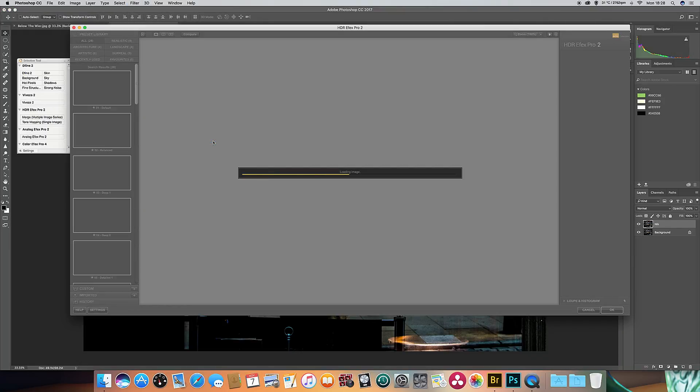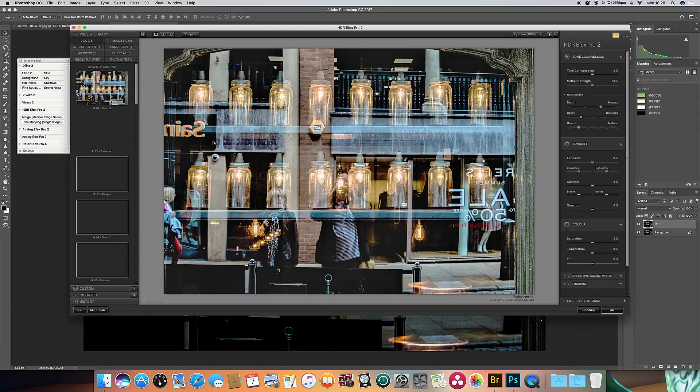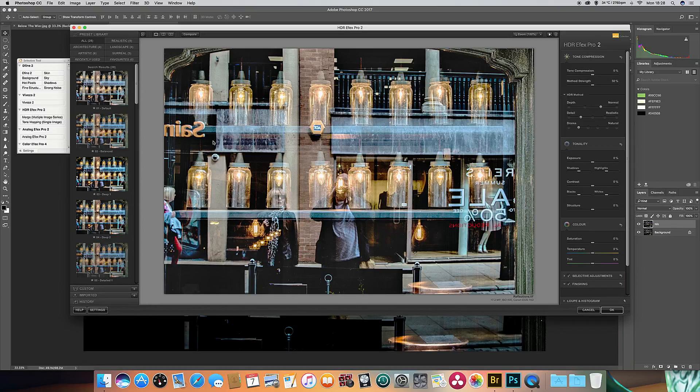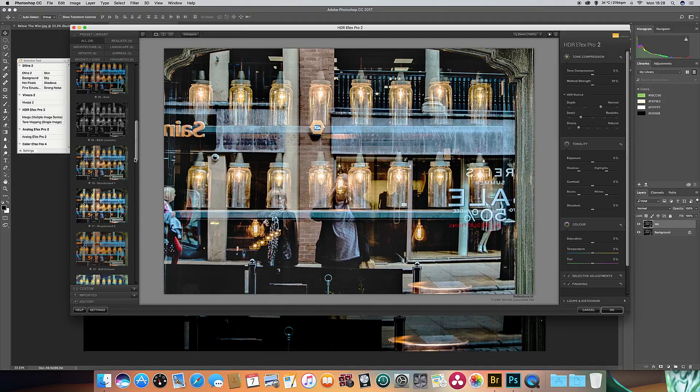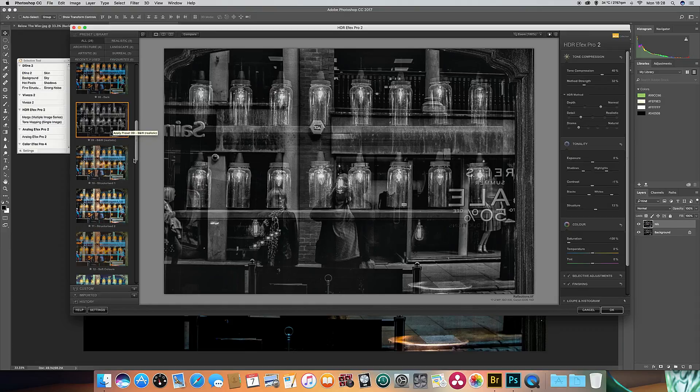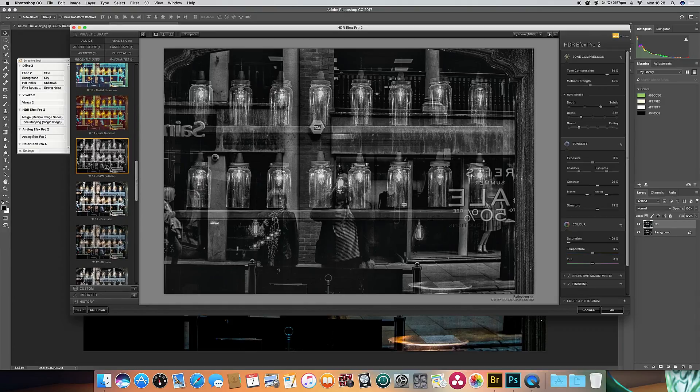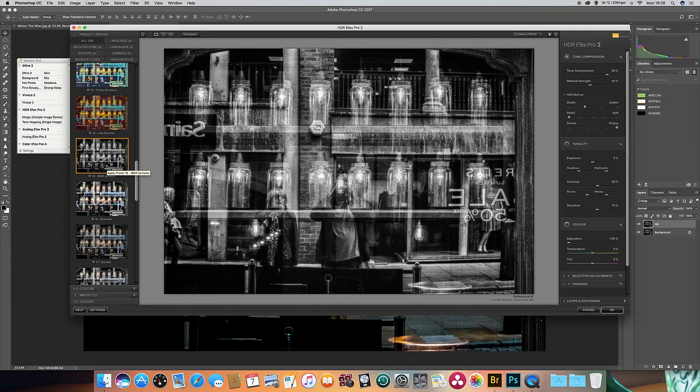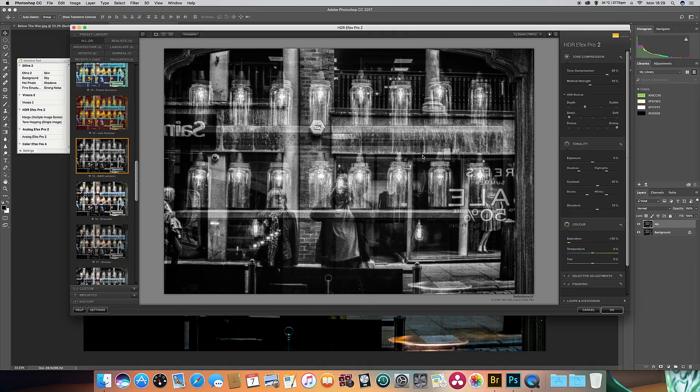And this time I'm going to open up Filter, Nik Collection, and the HDR Effects Pro 2. Now this effect is mainly intended for producing HDR or pseudo HDR effects on color images, either from a range of images taken at different exposures or from a single image that's then tone mapped. But within the HDR Effects program there are a couple of interesting black and white conversions as well. The first one is called Black and White Realistic, but the one I'm going to use today is further down and it's called Black and White Artistic. And see, straight away it's turned this image of reflections in a pub window into quite an interesting abstract image.